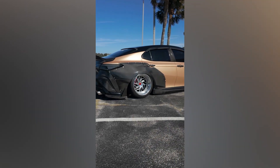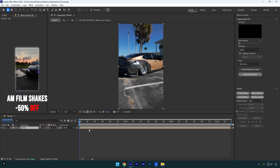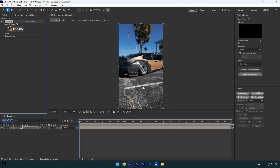Hi guys, in this tutorial I will show you how to stabilize videos using Mocha AE. Let's apply Mocha AE on a clip and then jump into it.